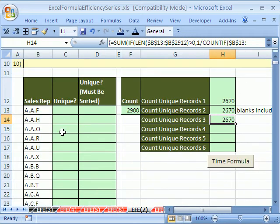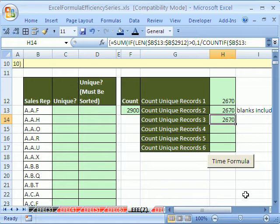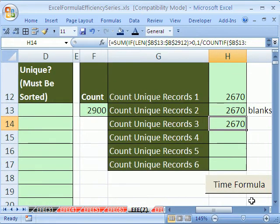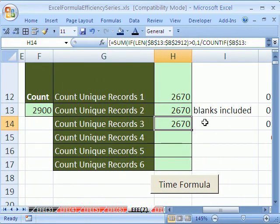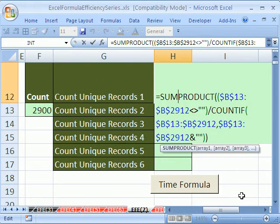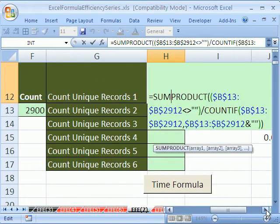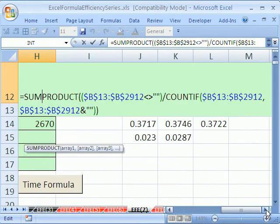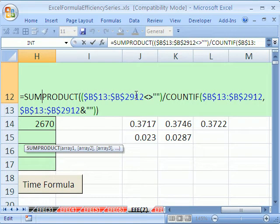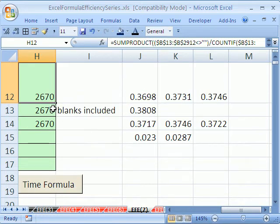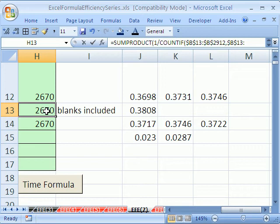What we have here is a list of sales reps and there's like 3,000 of them. Here's a common formula right here. I've done videos on this one. SUMPRODUCT, it's checking to see if any of them are blank and then it's counting. This COUNTIF part is an array and it actually comes up with 2670.